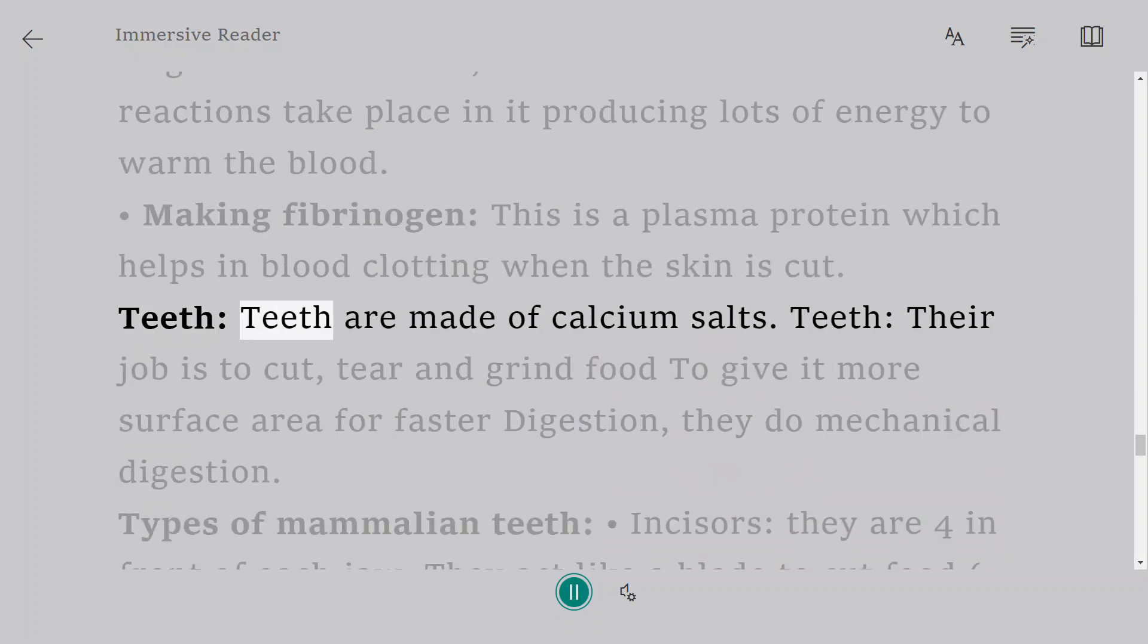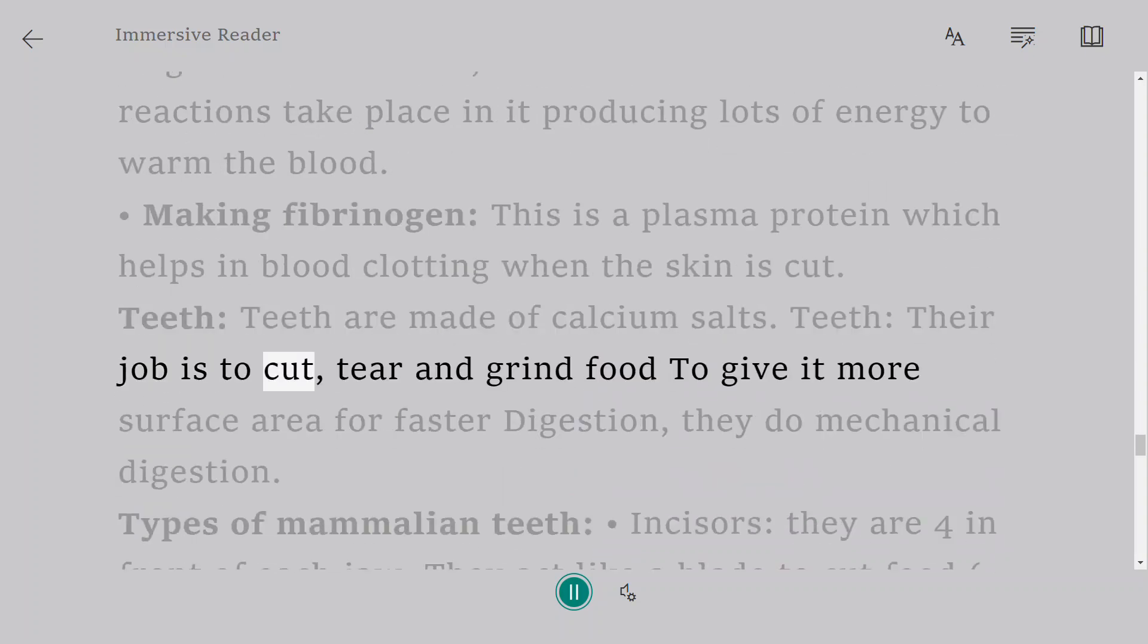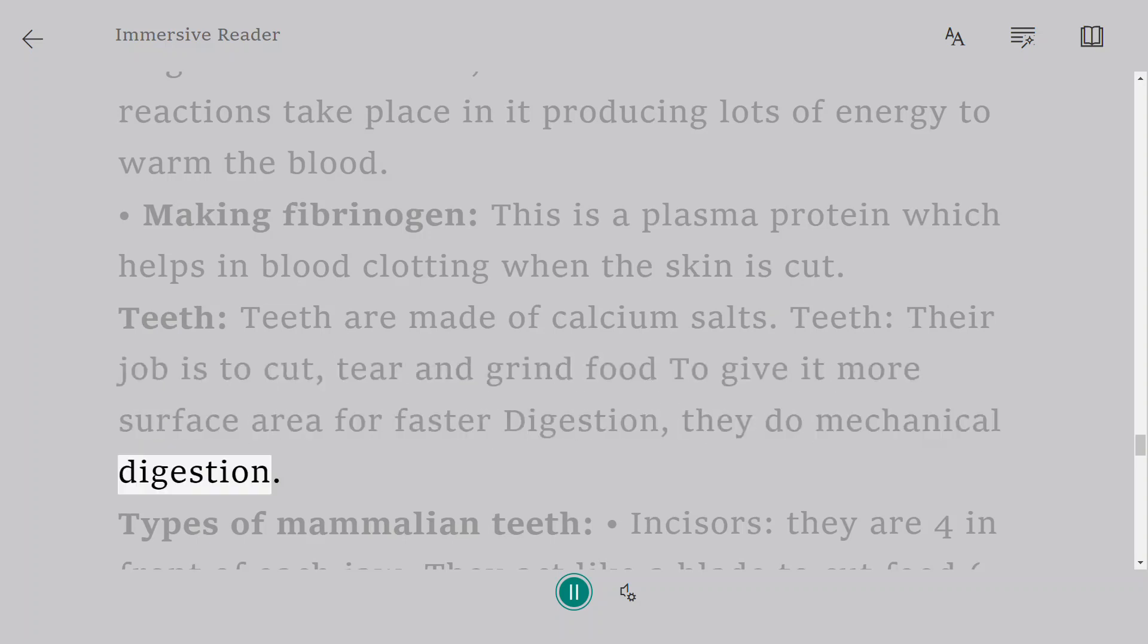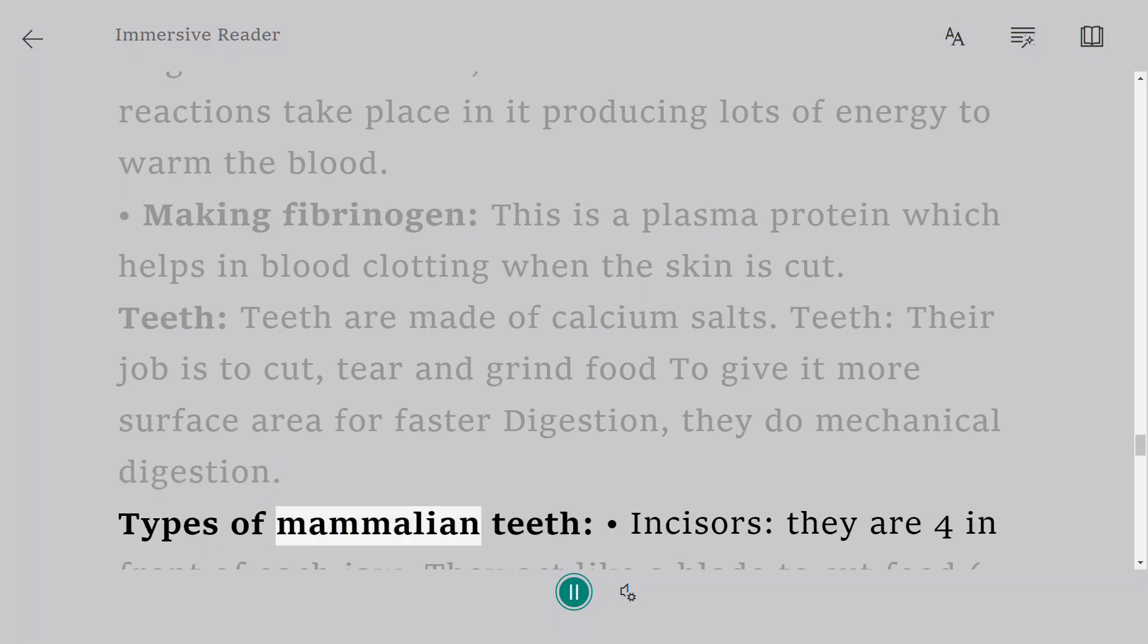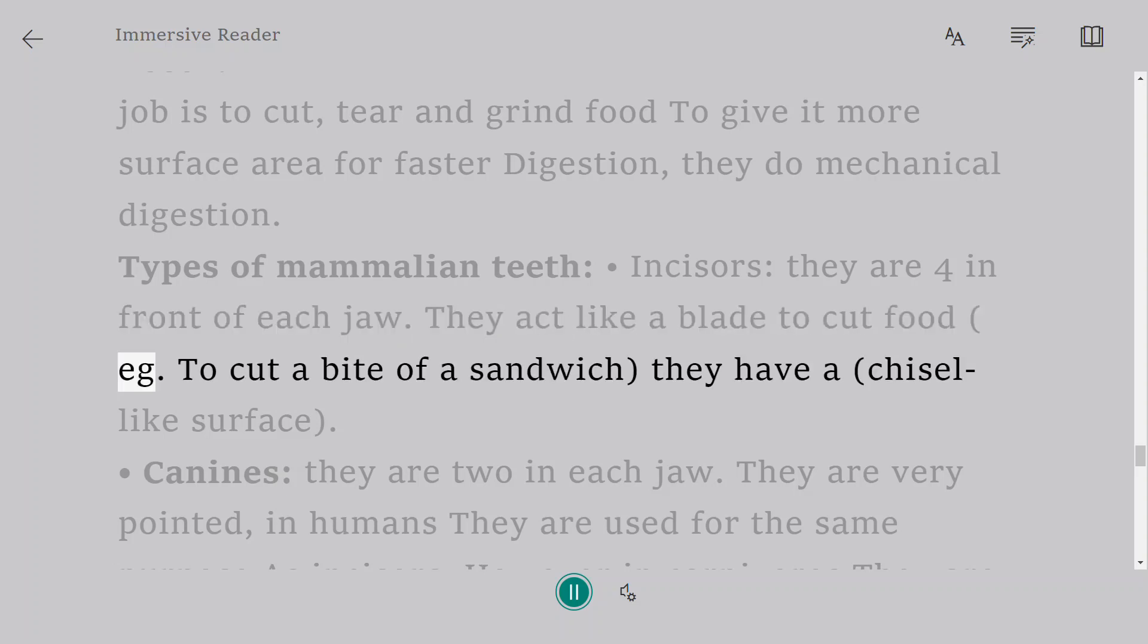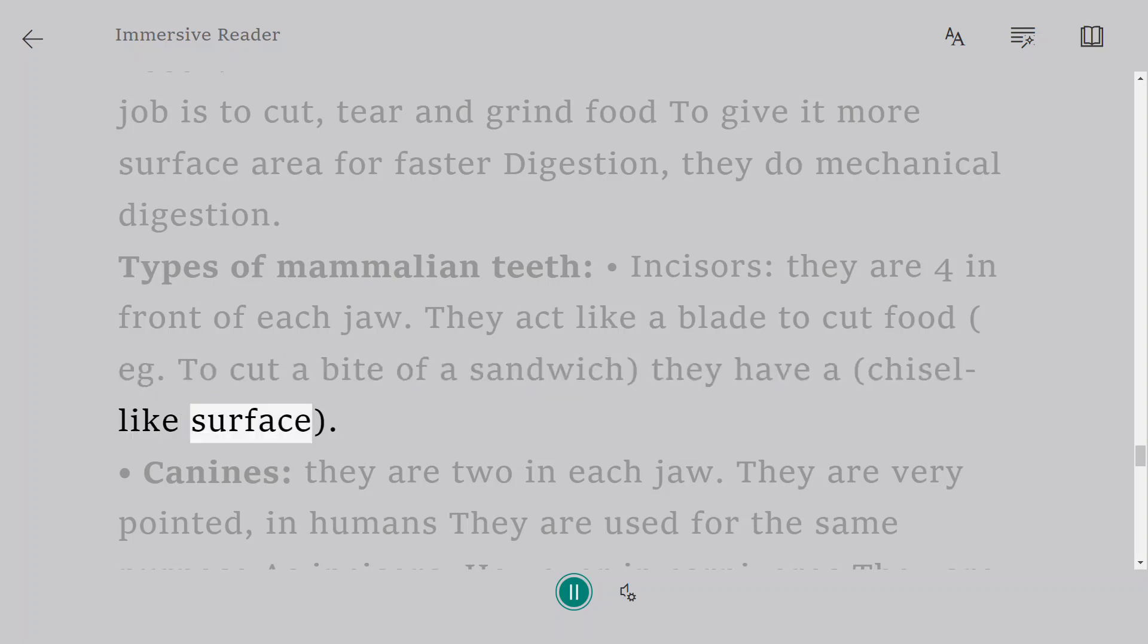Teeth: Teeth are made of calcium salts. Their job is to cut, tear and grind food to give it more surface area for faster digestion. They do mechanical digestion. Types of mammalian teeth: Incisors, they are four in front of each jaw. They act like a blade to cut food, for example to cut a bite of a sandwich. They have a chisel-like surface.